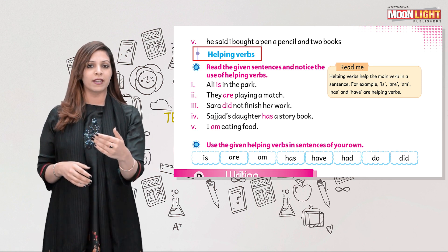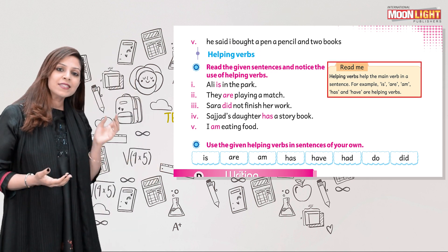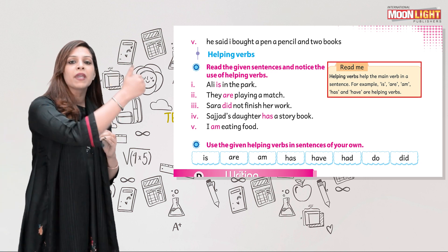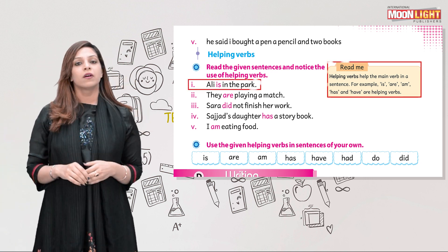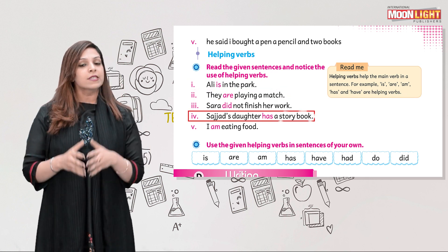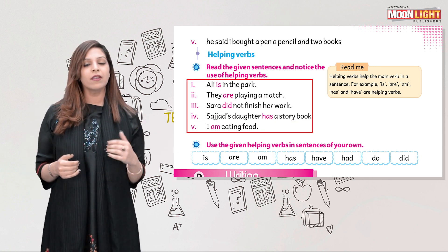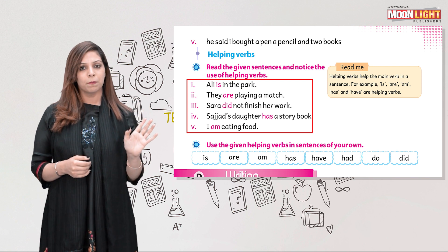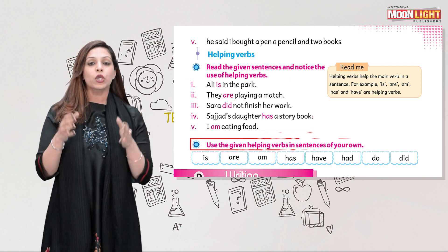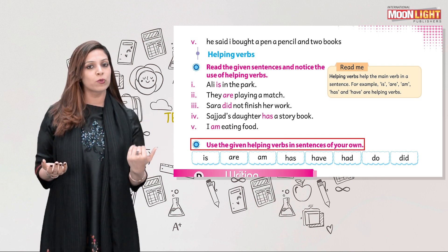I hope students that you are clear about punctuation and capitalization. Now it's time to move to our next grammar topic: helping verbs. As the name suggests, helping verbs help the main verb to convey a message. For example: Ali is in the park, they are playing a match, Saajid's daughter has a storybook, I am eating food. Here is, am, are, and has are the helping verbs.